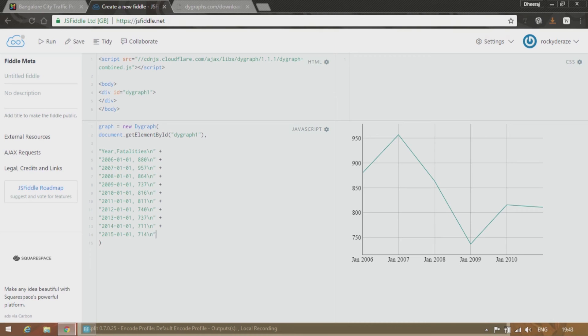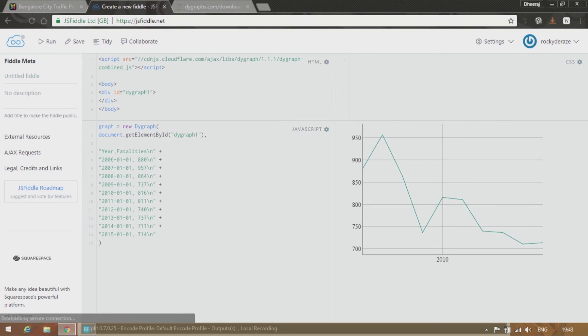Alright guys. So you can see I have filled it from 2006 to 2015. Let's run it. Alright.